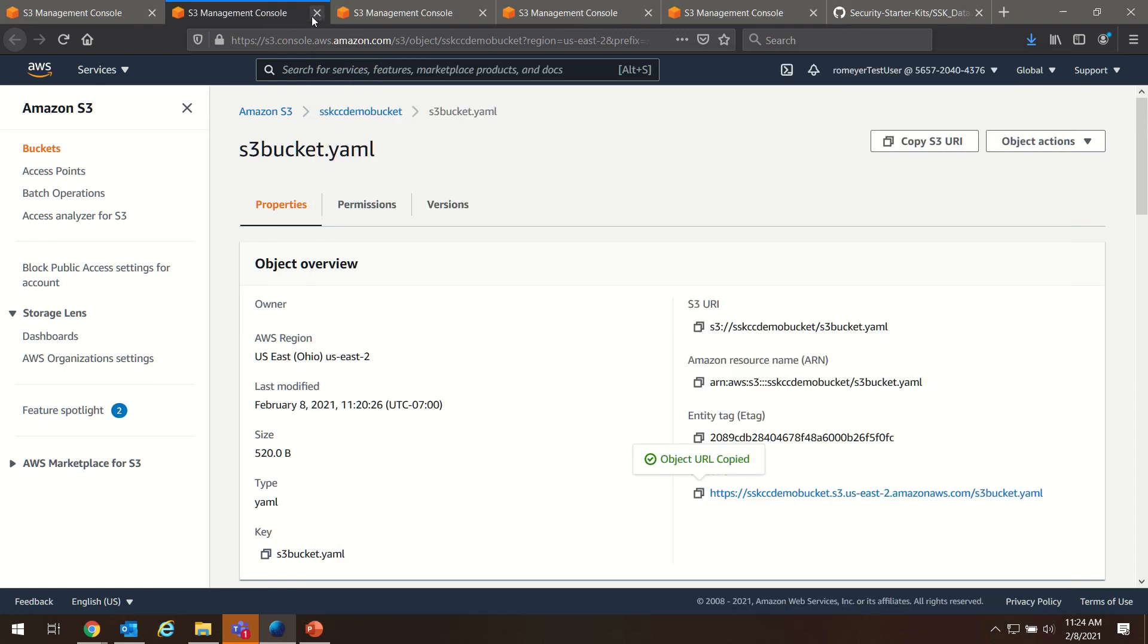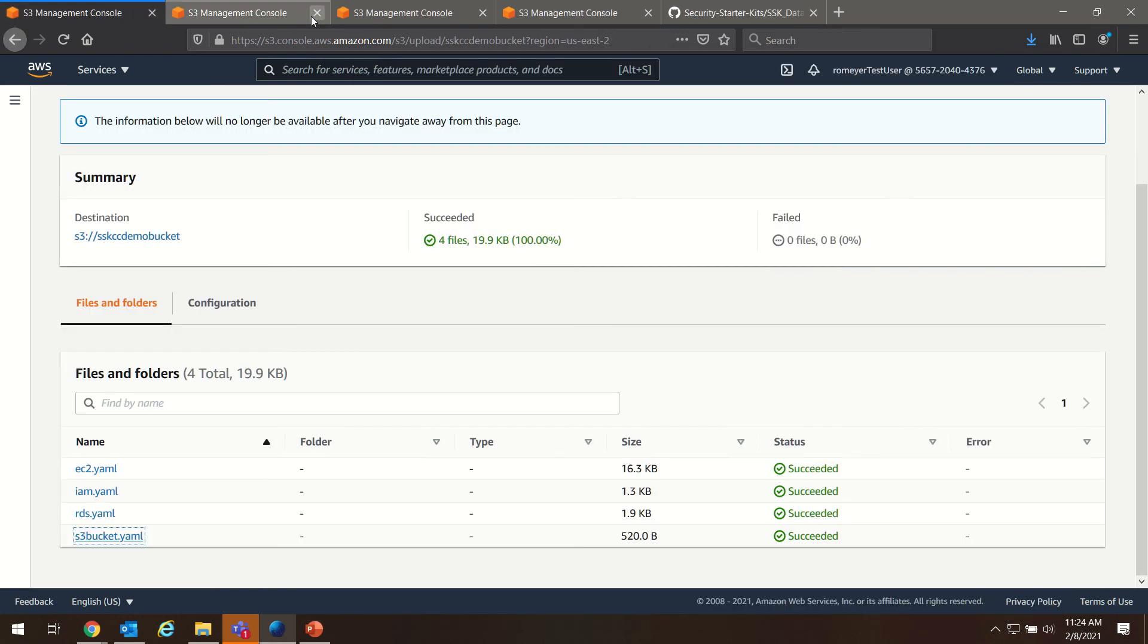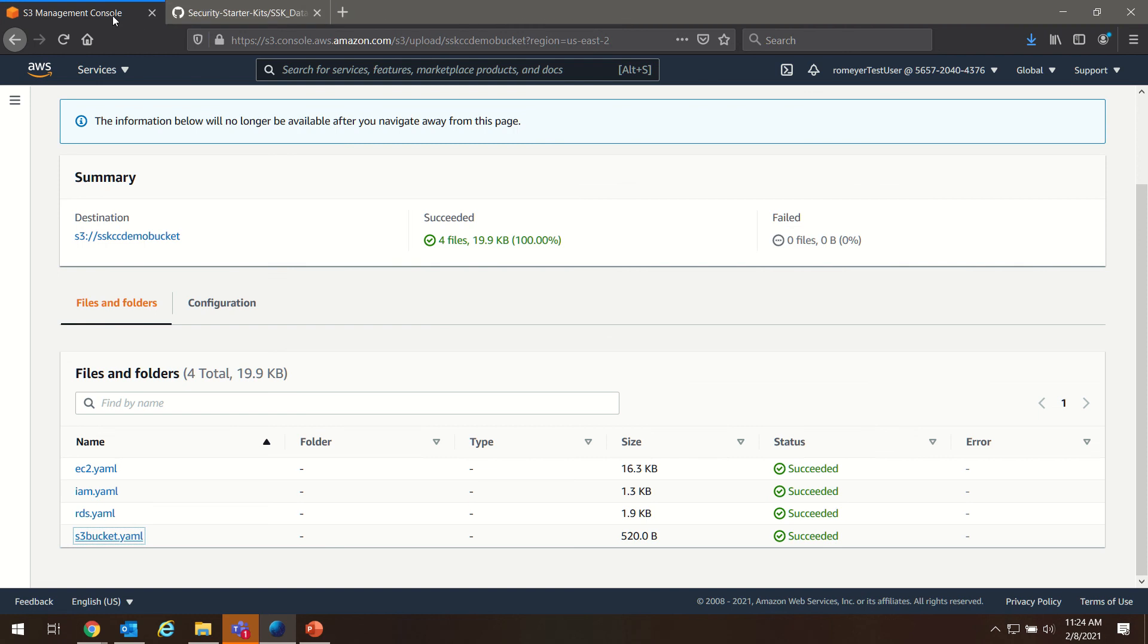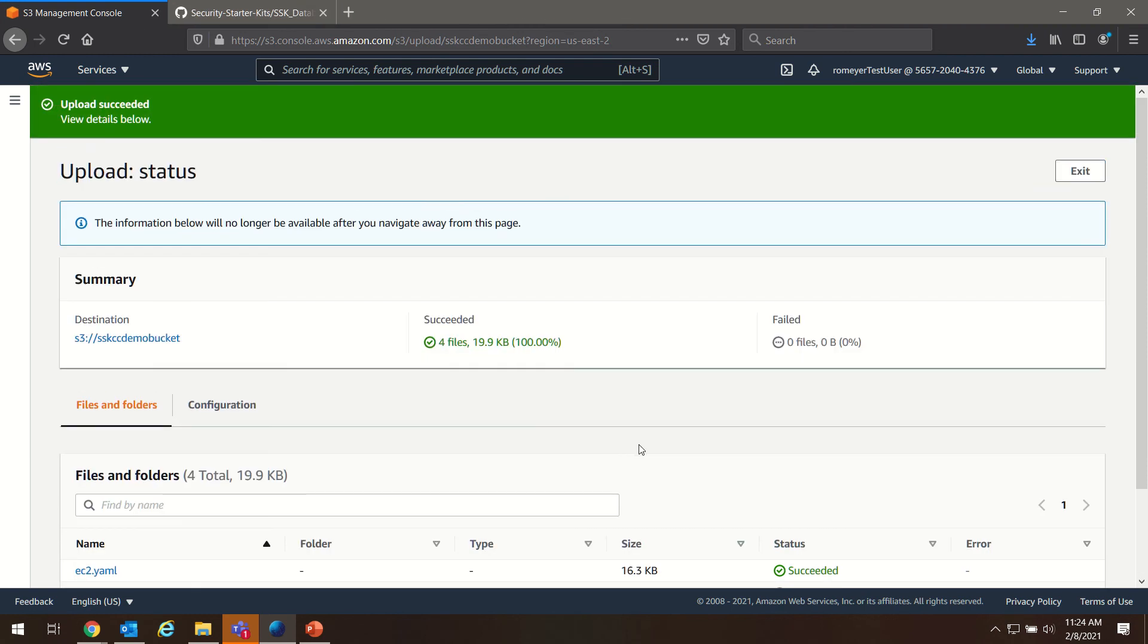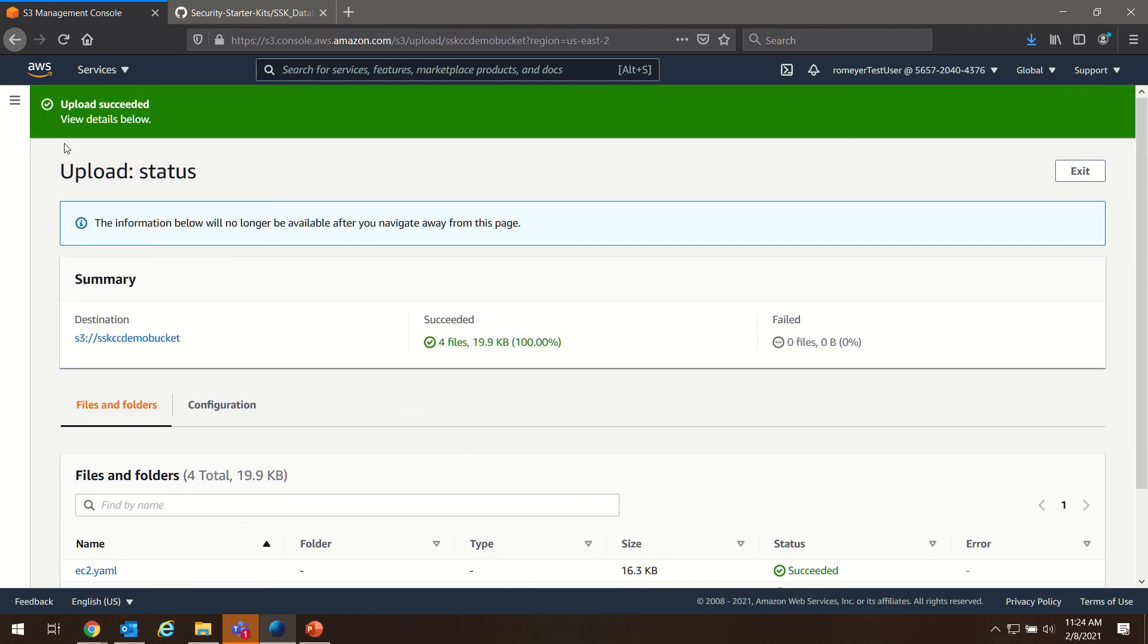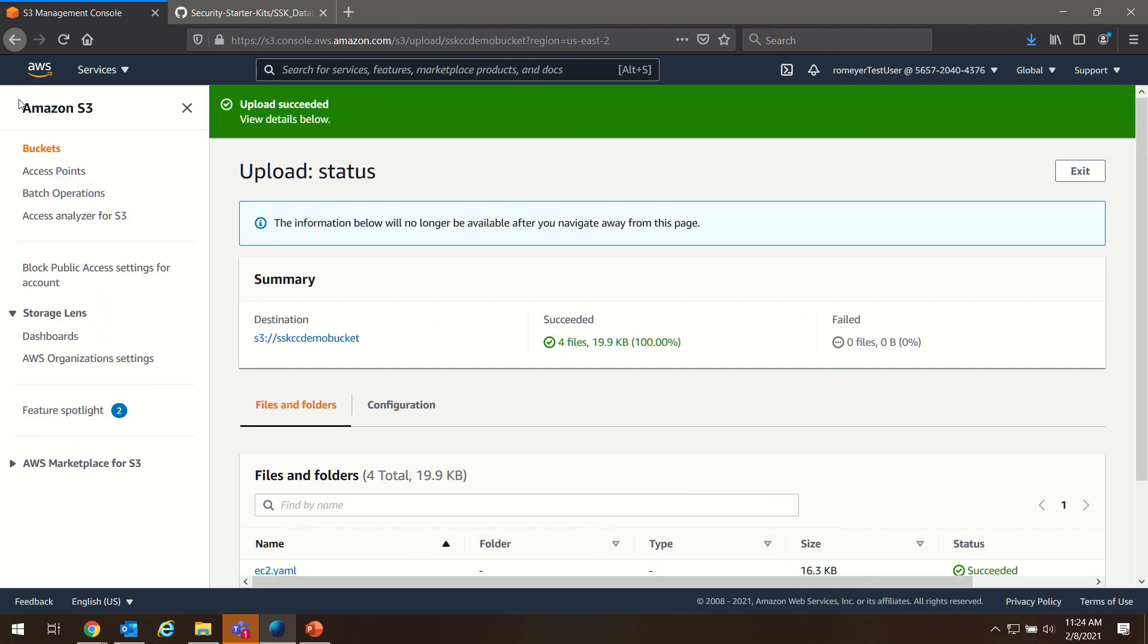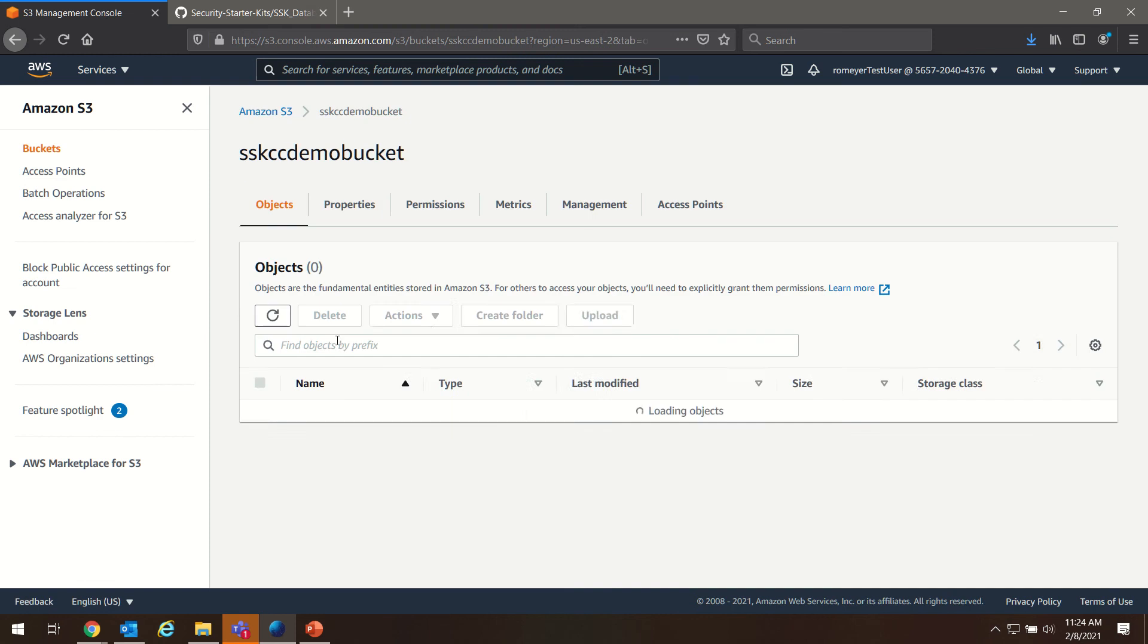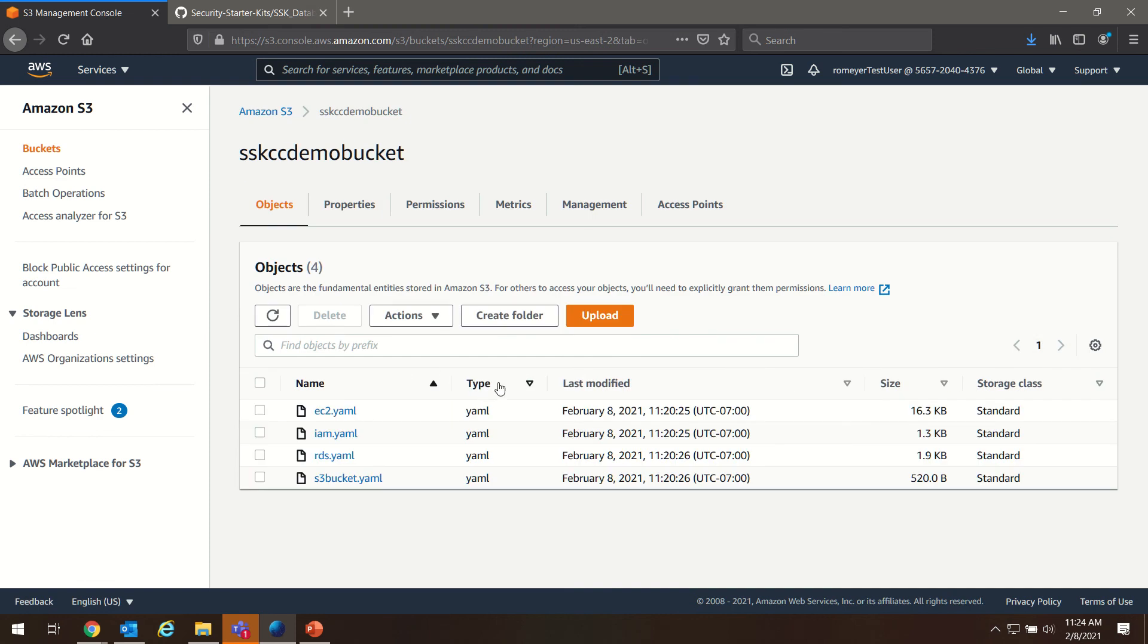We can get rid of these extra tabs since we don't need them. We'll navigate back to our bucket here and choose upload.